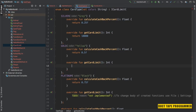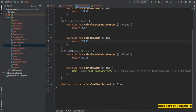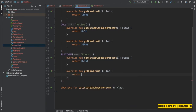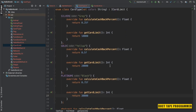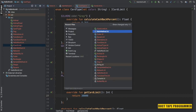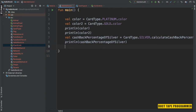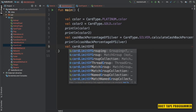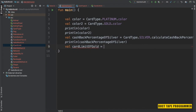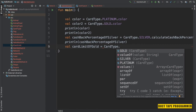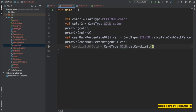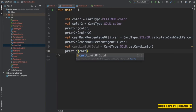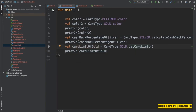I'm going to return card limit values: around 10,000 for Silver, 20,000 for Gold, and 30,000 for Platinum. Now let's see how we can access the card limit of each card type from the main method. The card limit of Gold equals CardType.Gold.getCardLimit(). I'm going to print the value and run it to see if it's working correctly.